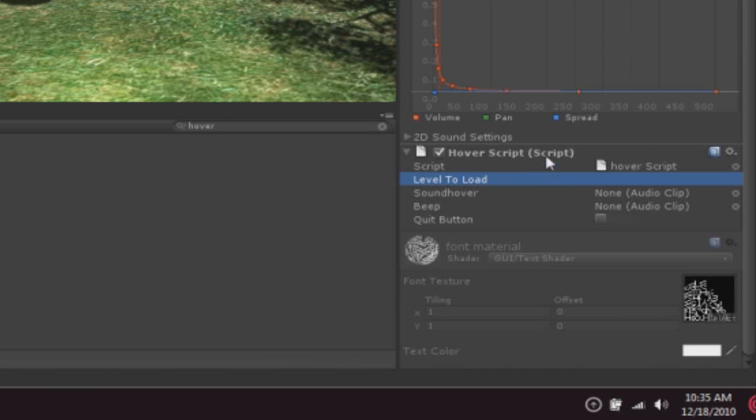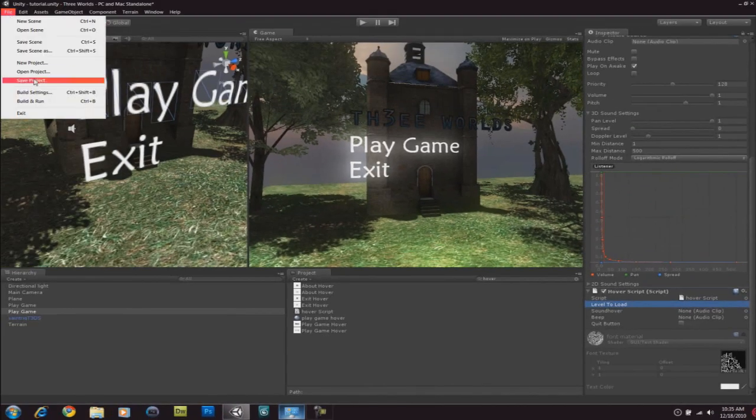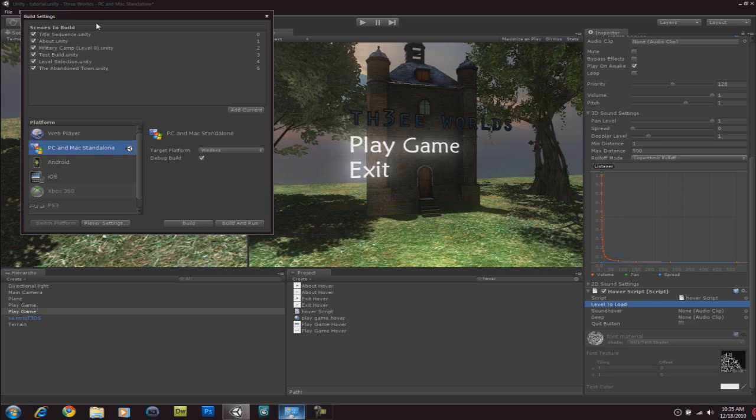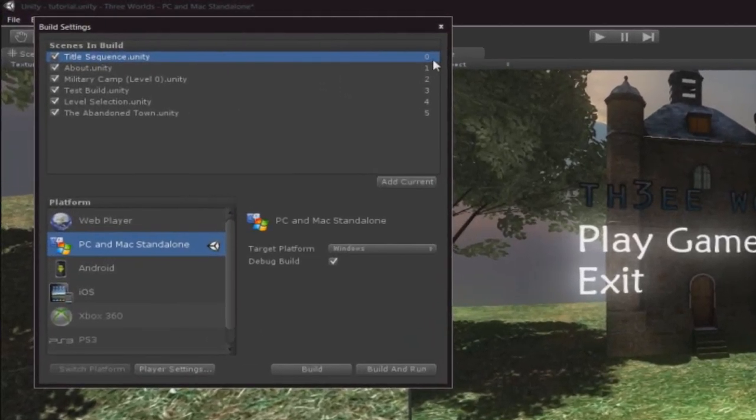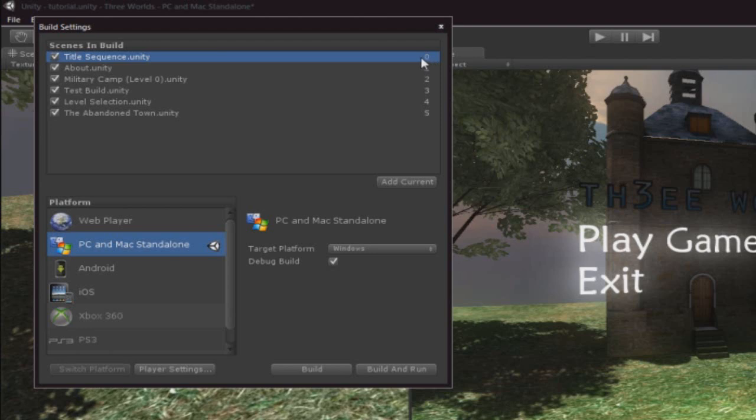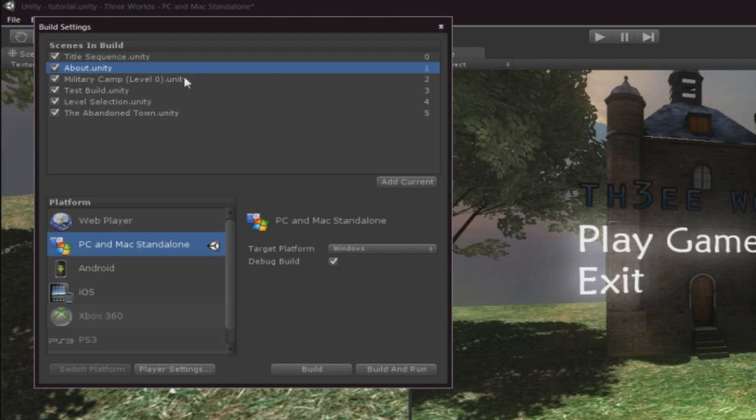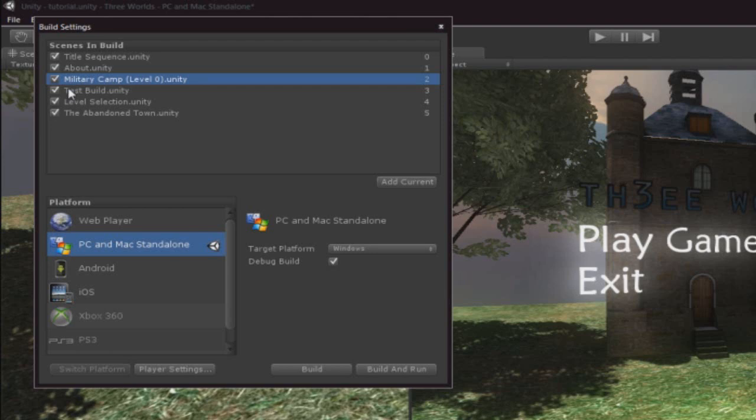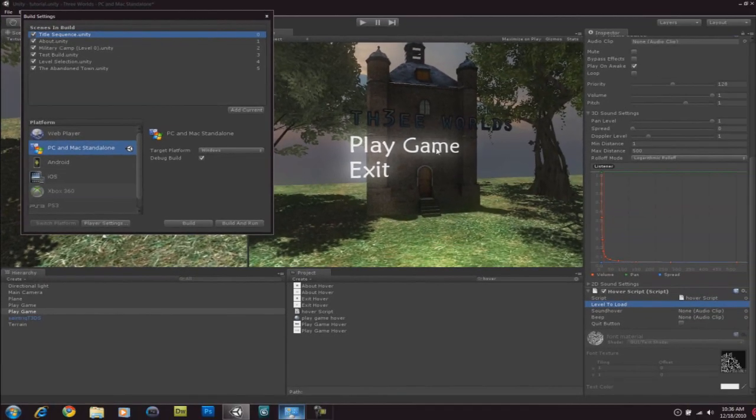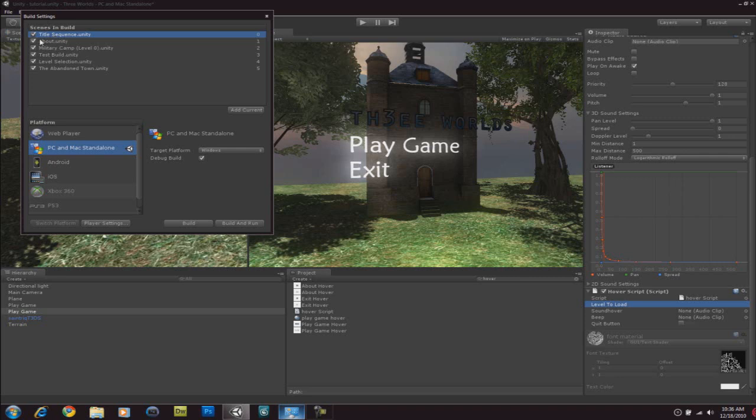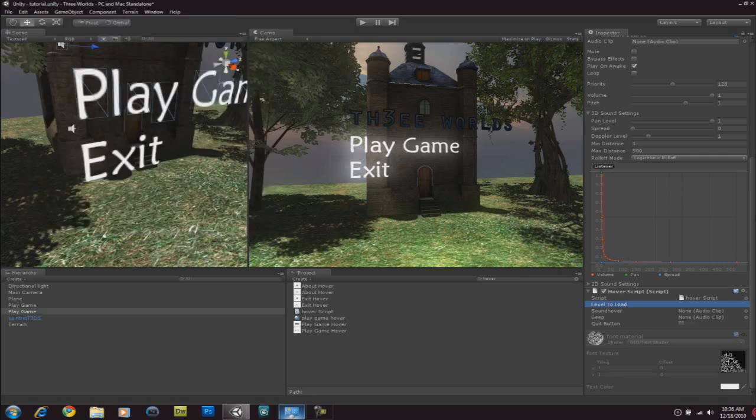Now, you will need to add your level into the build settings. File, build settings. And, you'll need to add your level here. So, add your current one, which is this one. And usually the main menu is added as level zero. Make sure your main menu is level zero. And, then you're gonna open up your main level scene. And, then you're gonna click add current again. And, it should be added as main level one. Now, you can see it's set as about. But, it doesn't matter. So, usually when you add your main scene, there's a name. So, this is my first level. It's called military camp level zero. And let's just type title sequence. So, let's say this play game button should load up this title sequence level. So, on the level to load, let's type title sequence.